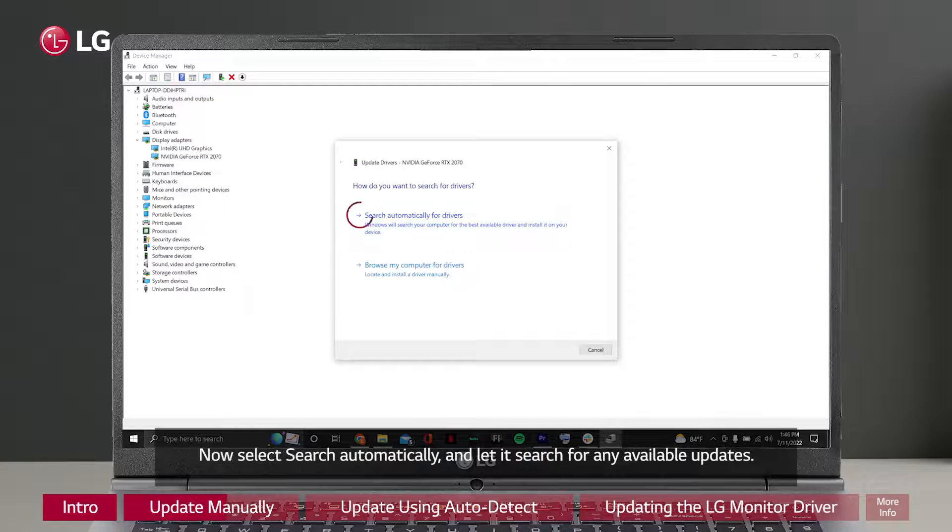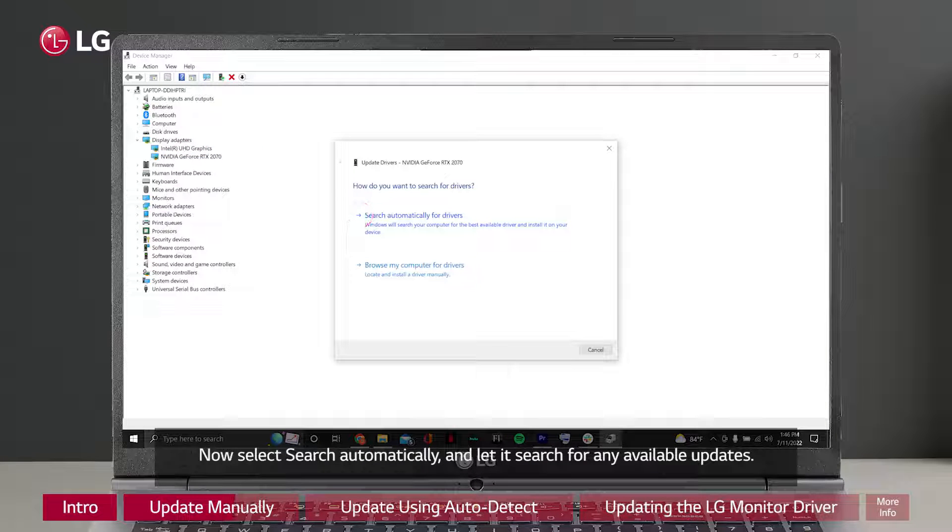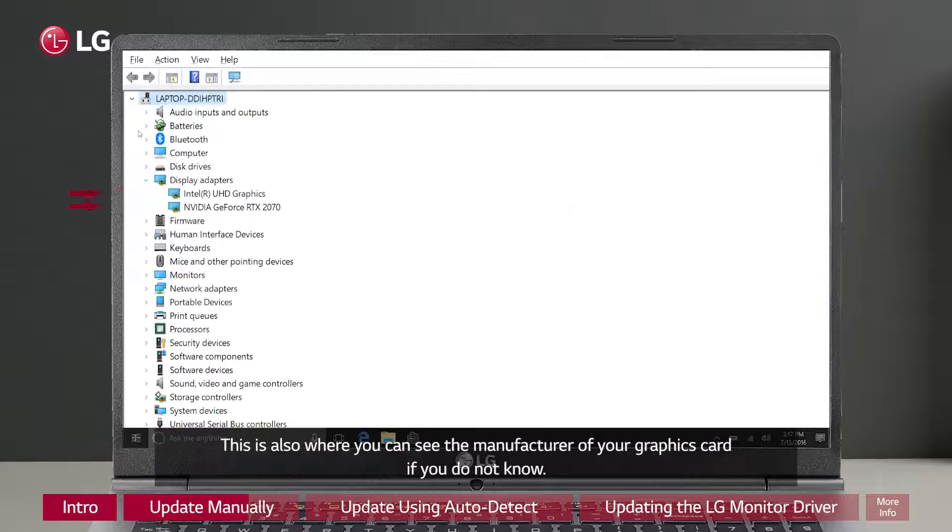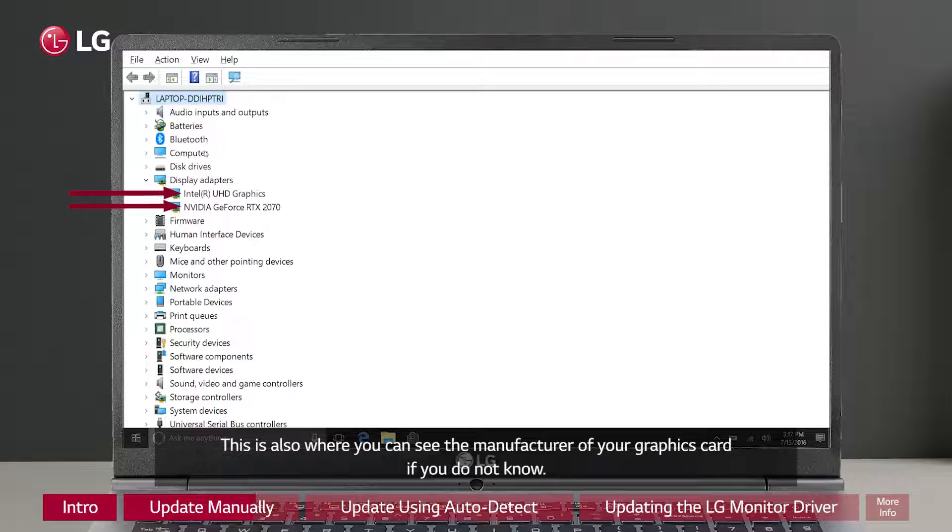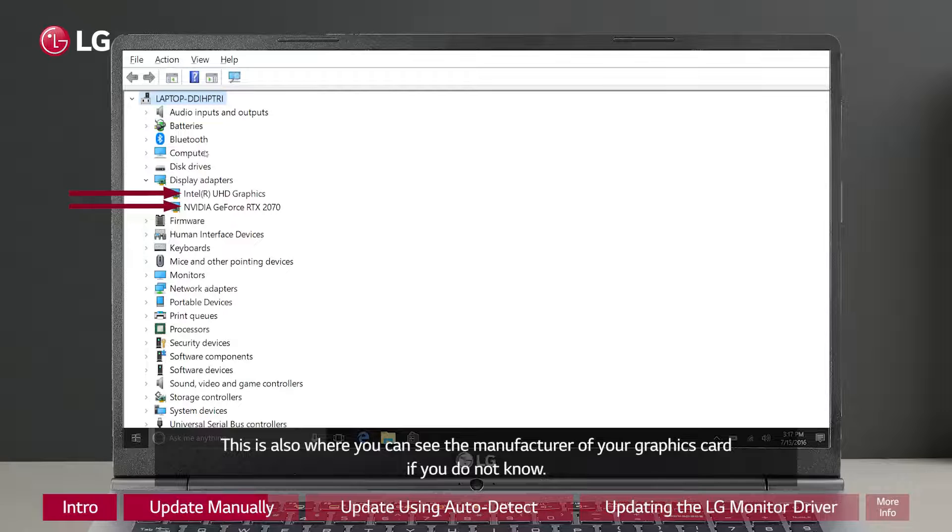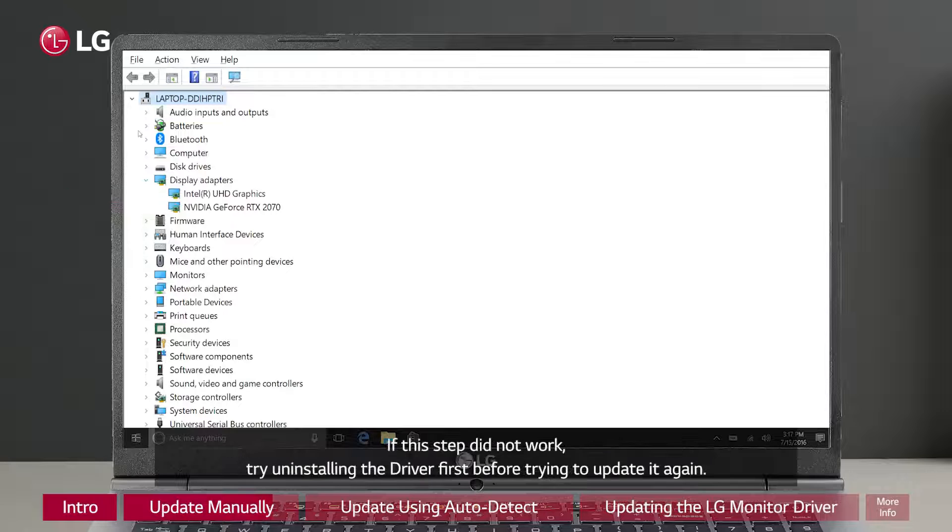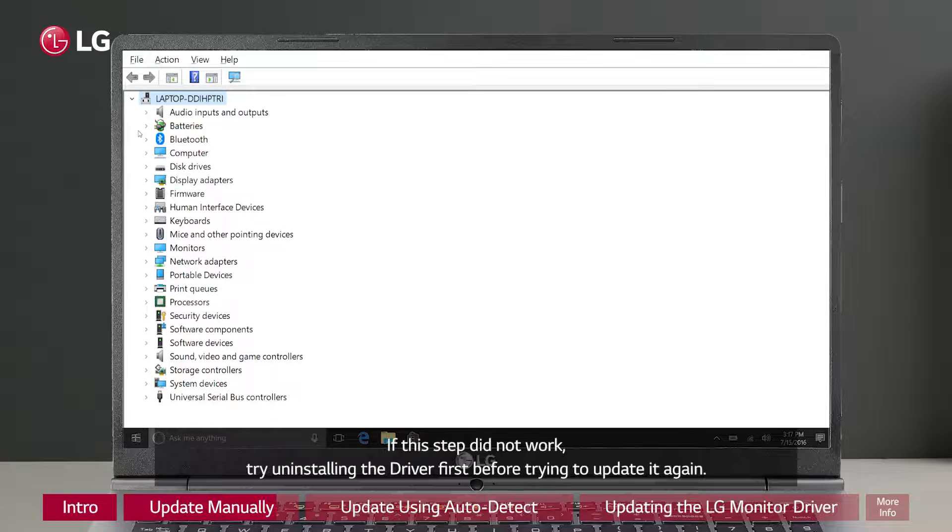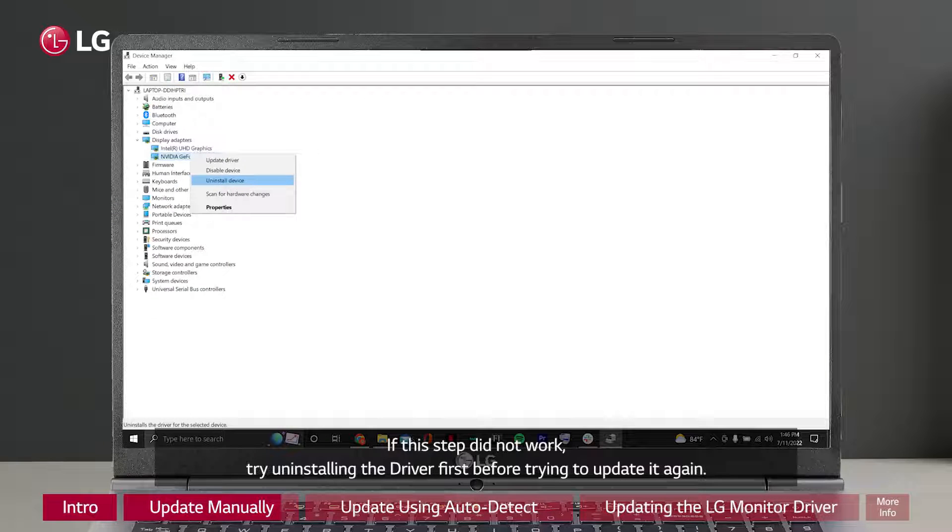Now select Search Automatically and let it search for any available updates. This is also where you can see the manufacturer of your graphics card if you do not know. If this step did not work, try uninstalling the driver first before trying to update it again.